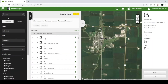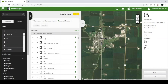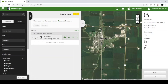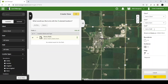You can find the field you just added by using the Filter feature on the left-hand side. After you have selected your field, you can change the client, farm, or field name by selecting Edit in the bottom right-hand corner. Make sure to click Save to save any changes you have made.